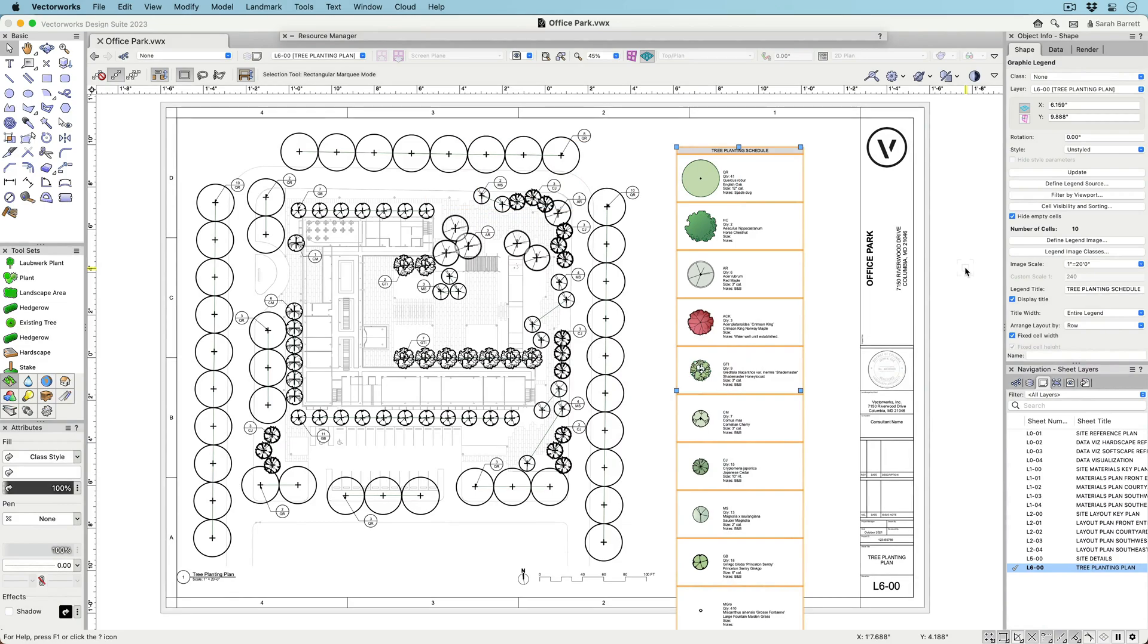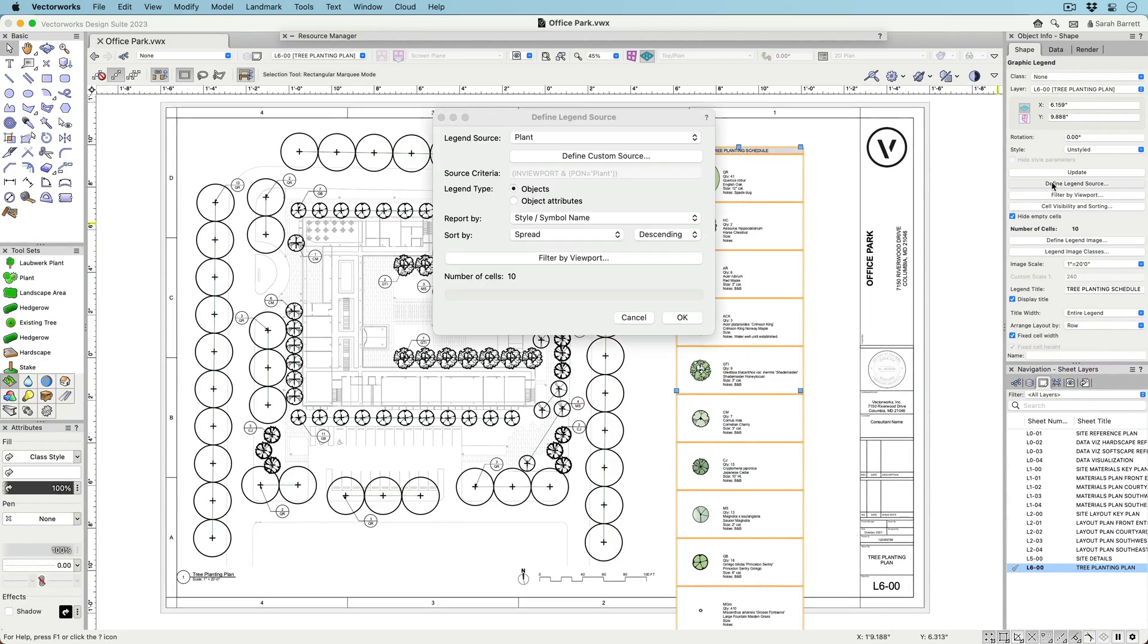The Graphic Legend tool, located in the Dims and Notes toolset, can create two types of legends.